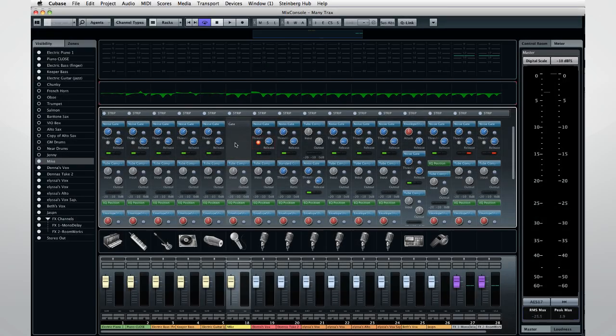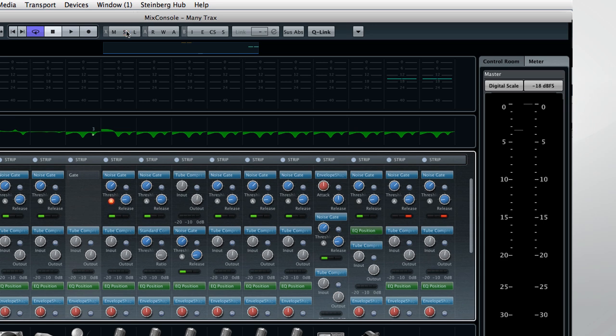In the top center are universal controls for muting, solo, and listen. You can also suspend read, write, or all automation. And you can bypass all the inserts, EQ, channel strip, which we'll get to shortly, and send effects.